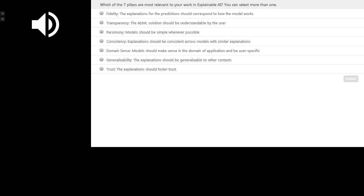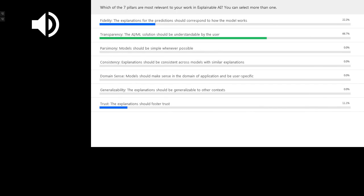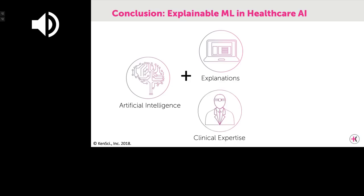That brings us to the closure of the seven pillars of explainability. The audience poll showed that fidelity, transparency, and trust are considered the most important pillars. To conclude this webinar, we would like to focus on why we consider explainable ML in healthcare AI to be such an important topic. It is our mission to understand artificial intelligence in the clinical domain to make it effective, and we believe the ability of AI to provide accompanying explanations to aid decision support in healthcare is extremely important.